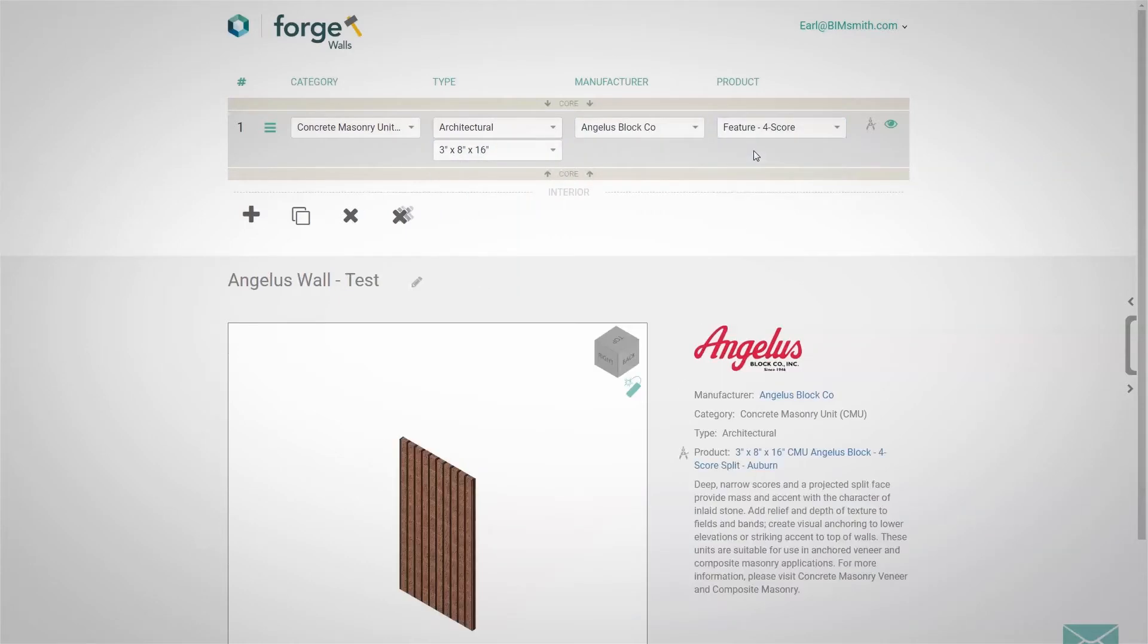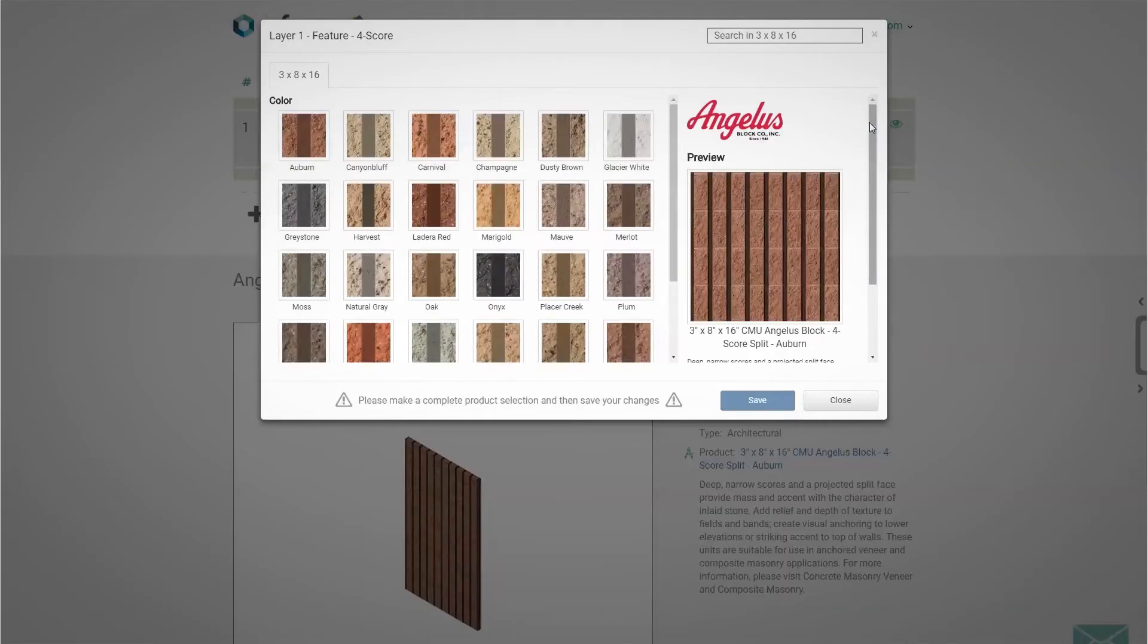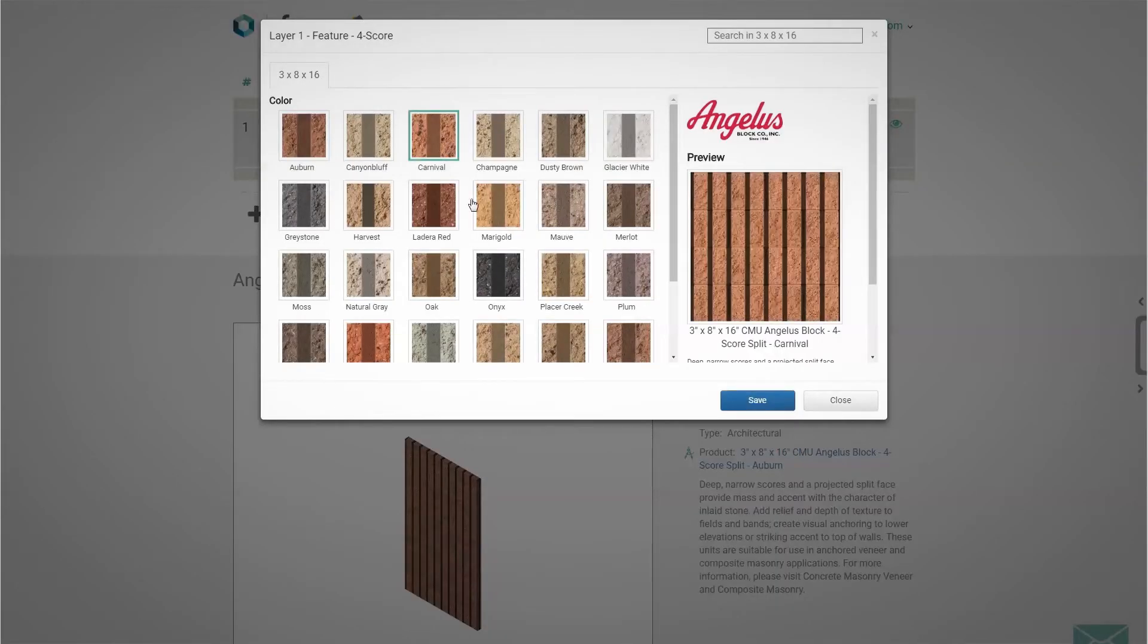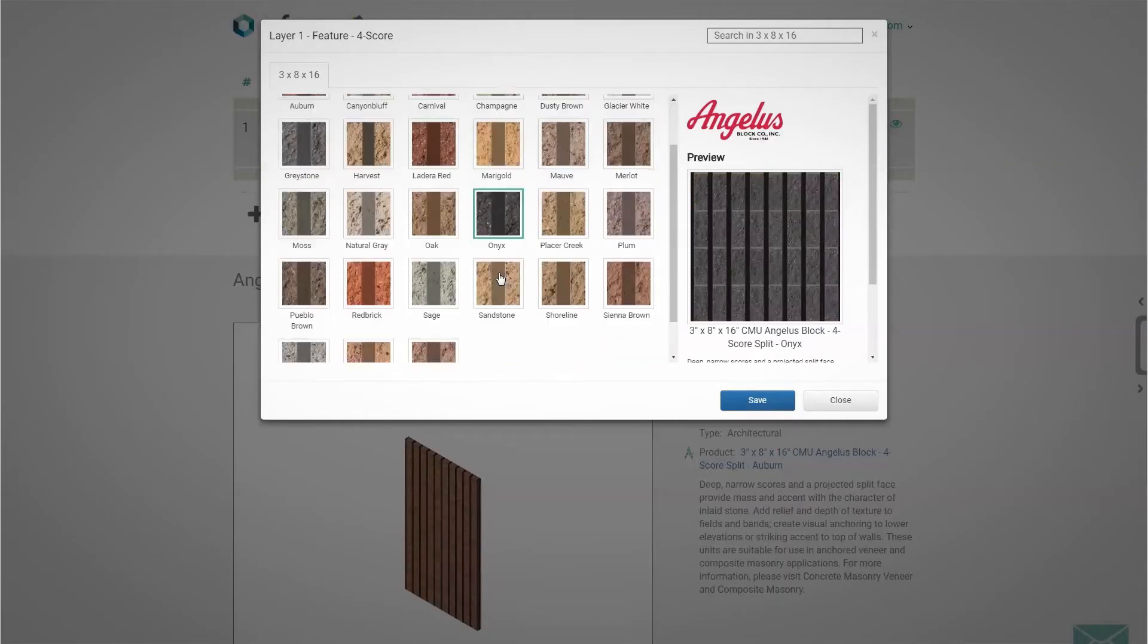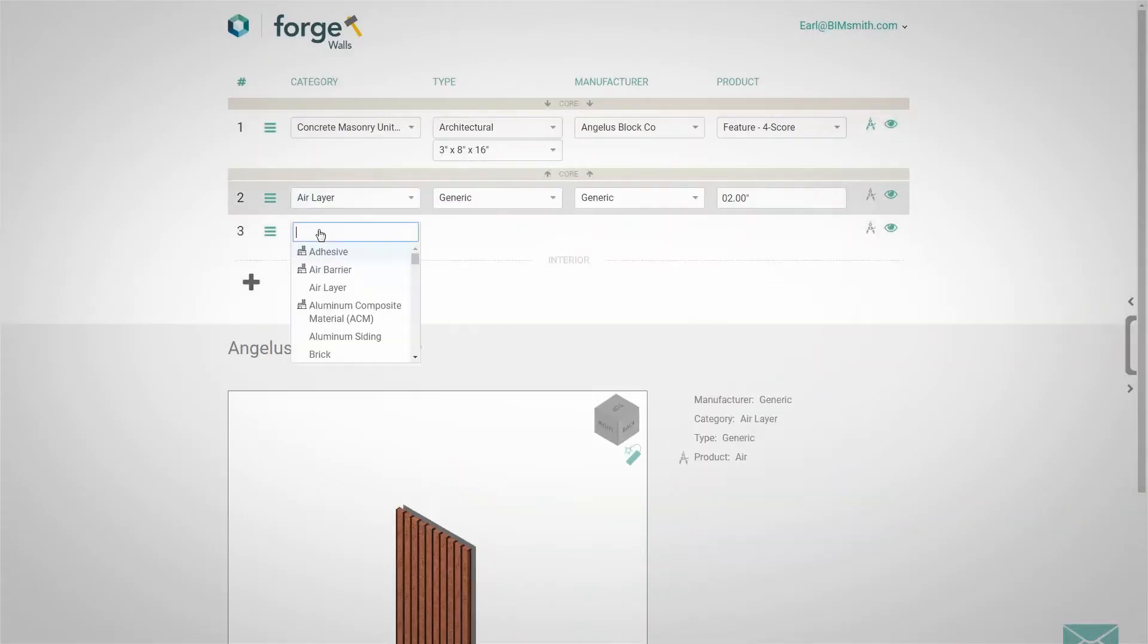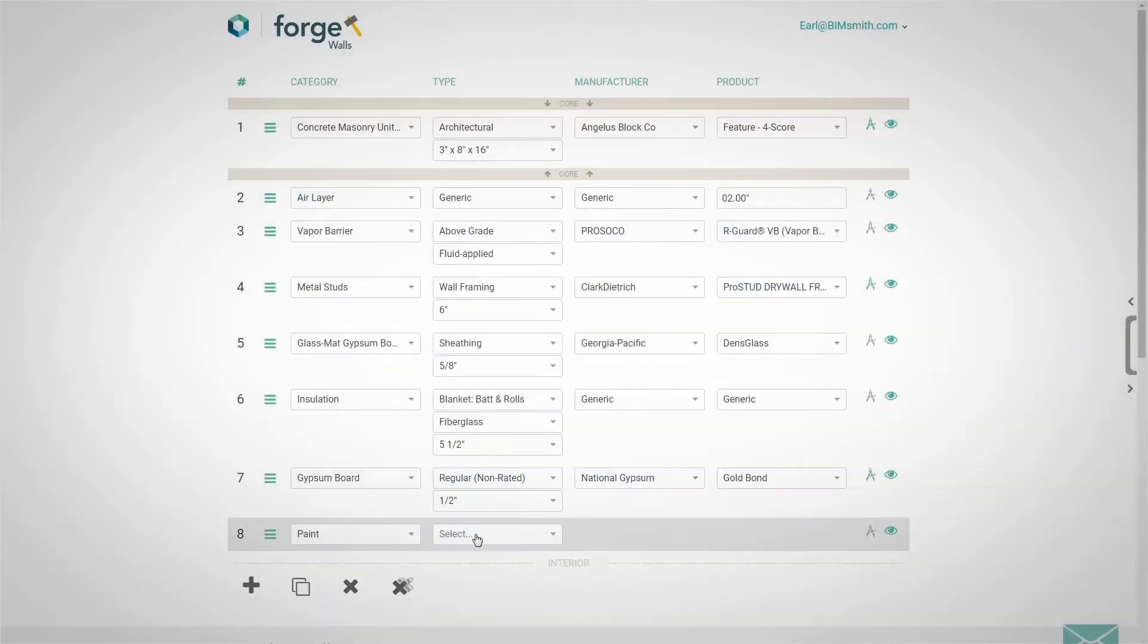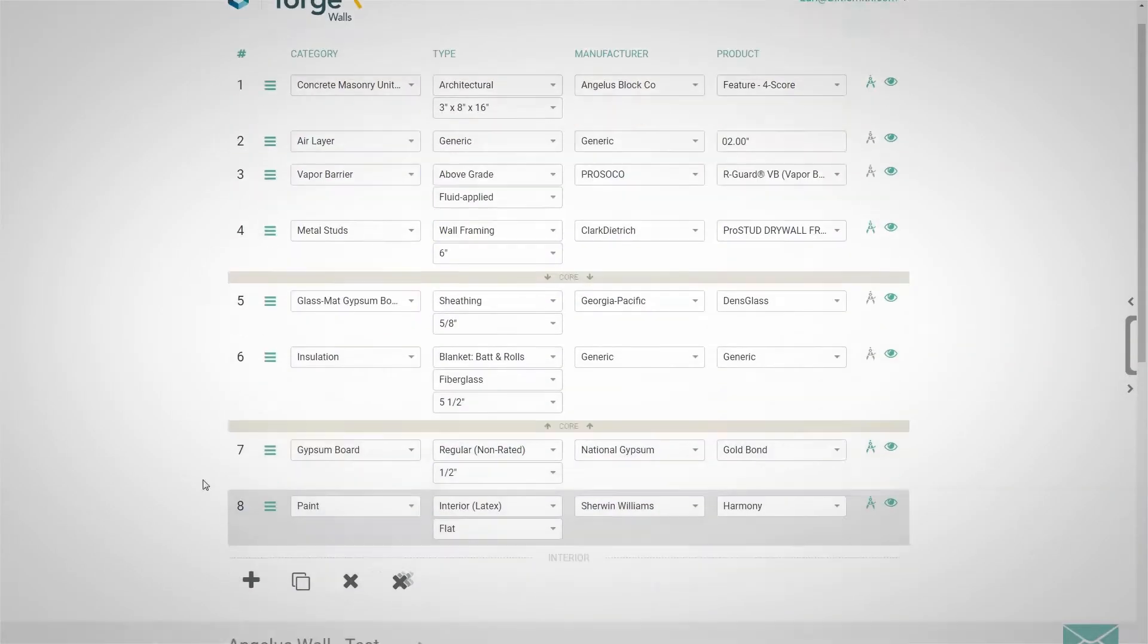Then, select the product line you'd like to use. Create the different items in the 3D configurator and work with the BIMsmith Forge interface to customize your selection to best fit your design needs.